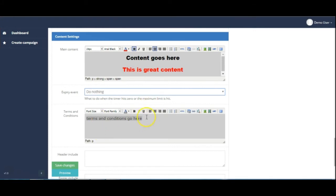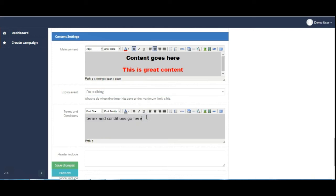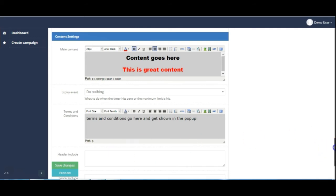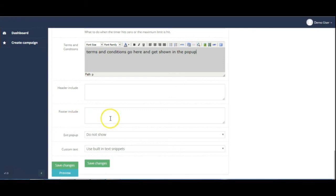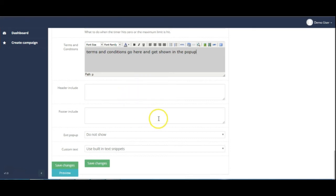And then the terms and conditions go here and get shown in the popup. So let's just go down a little bit further. Most people probably aren't going to necessarily use the header include or footer include, but those would be where you could put tracking codes or indeed your pixel code for Facebook as an example for retargeting.